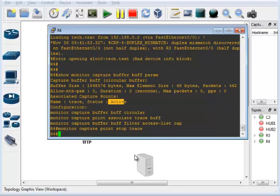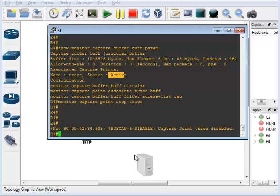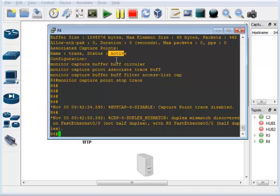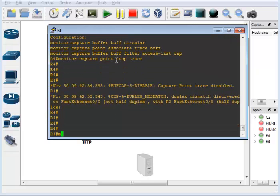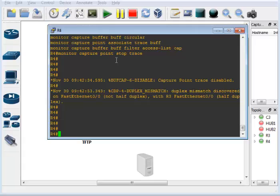We go ahead and stop the capture. So to recap: set up the access list, create the buffer, filter the buffer based off the access list, create the capture point specifying which interface and whether in, out, or both, associate the buffer to the capture point, then start and stop it. You can also check metrics and look up additional show commands to dump information more verbosely.